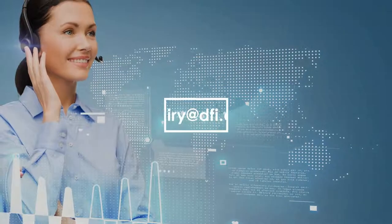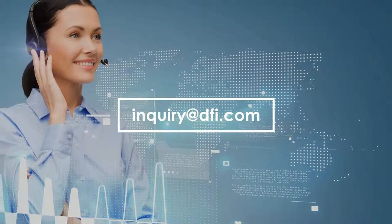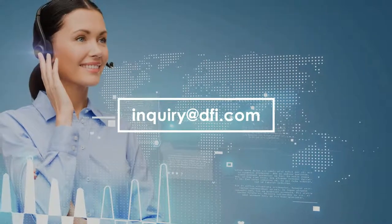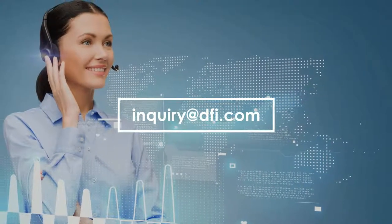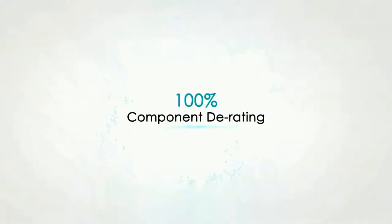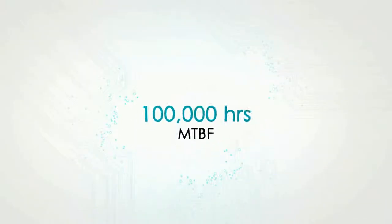Contact us at inquiry at dfi.com if you have any questions. Thank you.